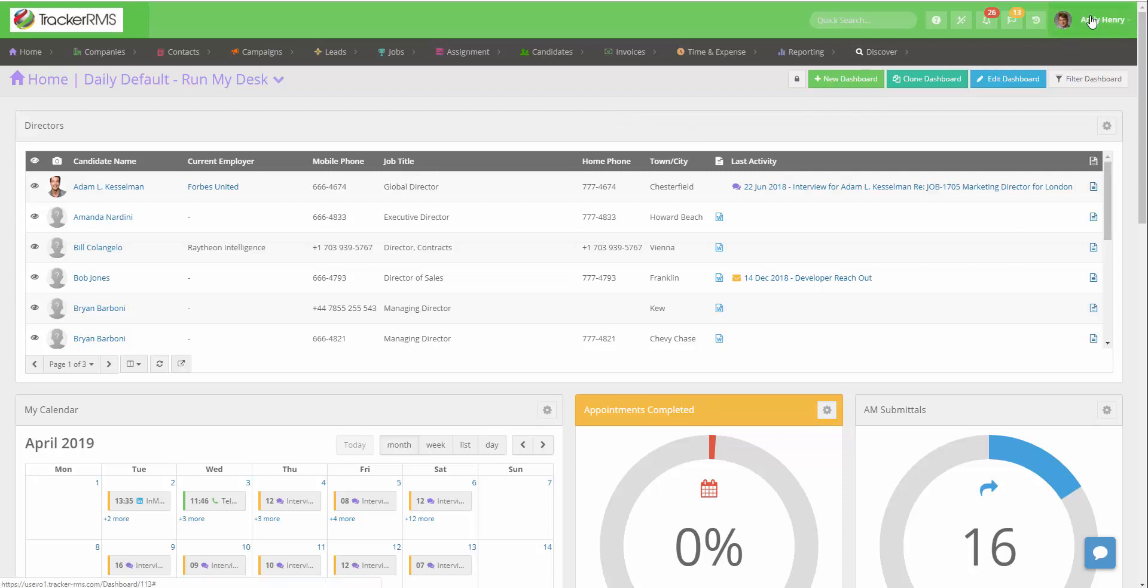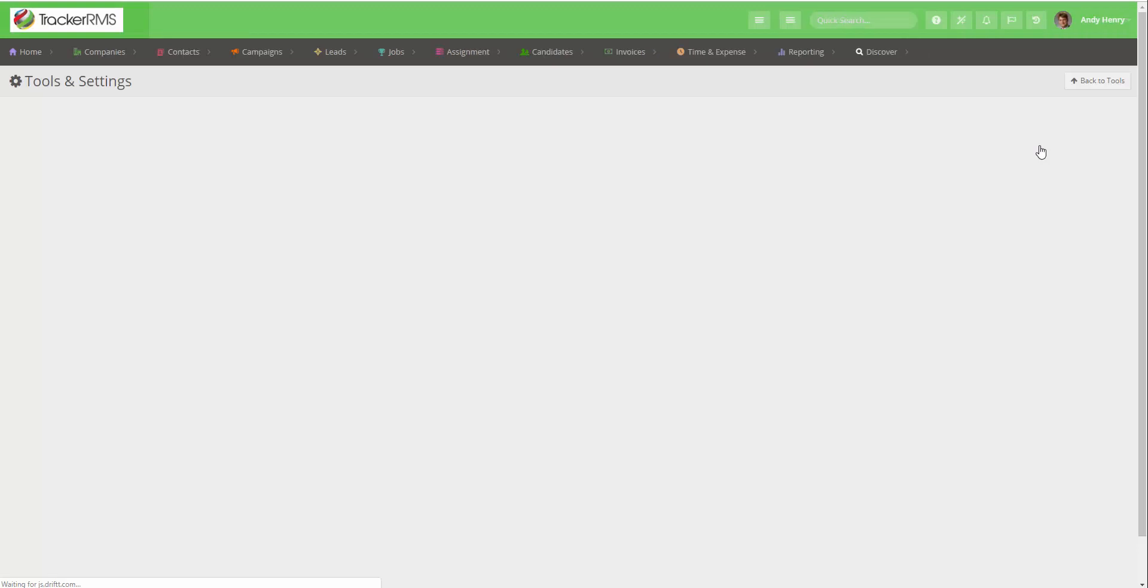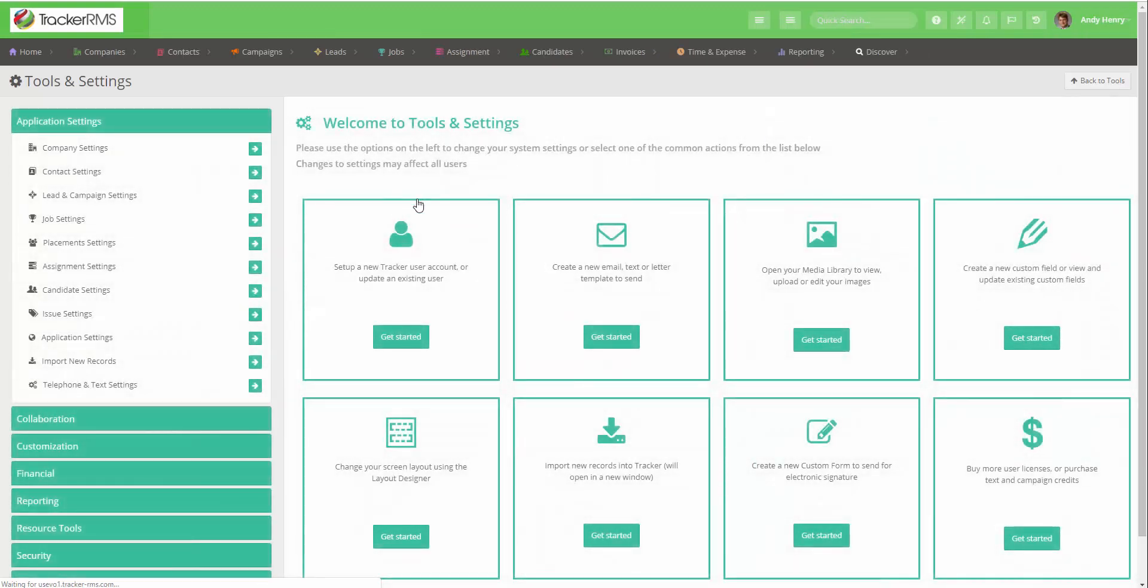Click on your name in the top right corner and then click on Tools and Settings. In the Tools and Settings menu, go to the Company Settings which is at the top of Application Settings and click on the arrow.